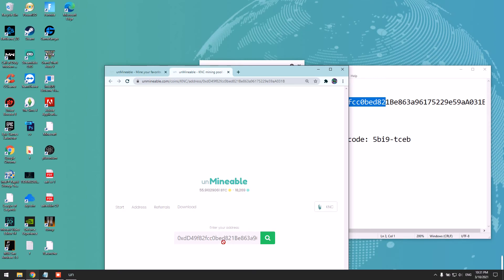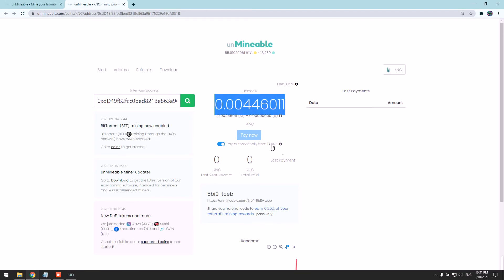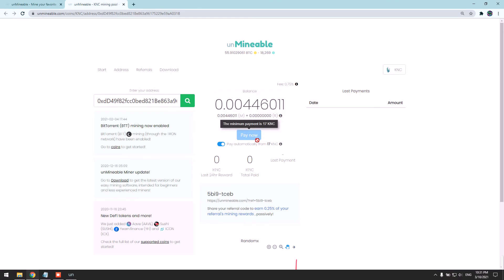Here you're going to paste your address so you can view your stats. Here are your stats. Once you mine 0.7 Kybers, it will pay directly to your wallet. The download link will be in the description. Please don't hesitate to ask me anything in the comment section. Thanks for watching.